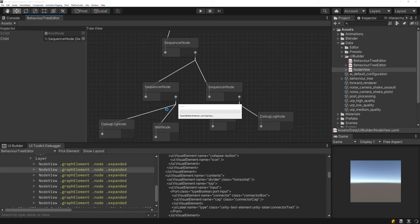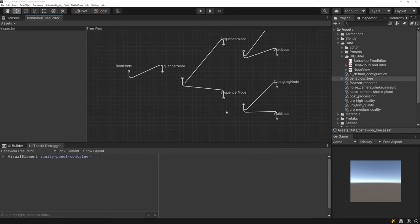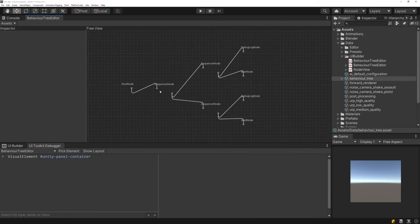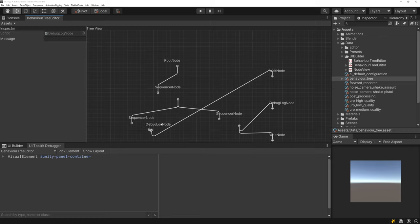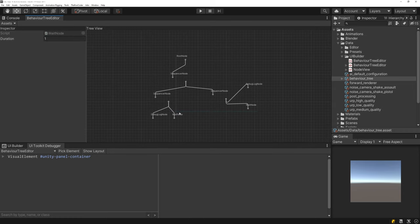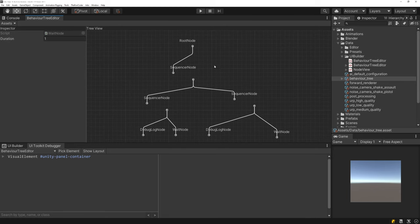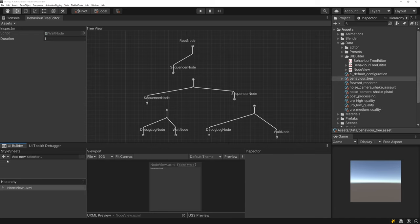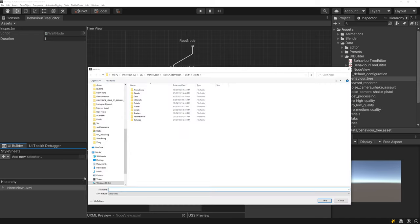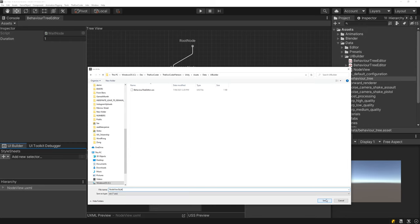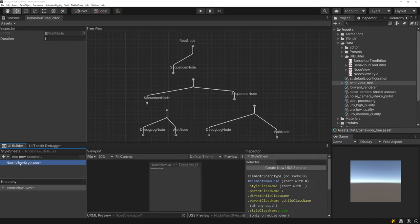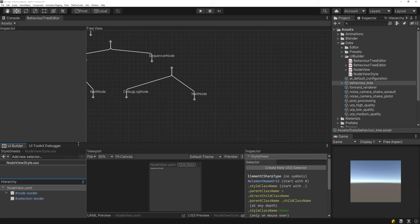Back in Unity, everything should look completely broken — which is actually a good sign, because it means it's now using the custom UXML. By using the custom UXML we've lost all default styling, so we need to recreate it. Hop back to UI Builder and create a new USS file in the same location, calling it NodeViewStyle. This style sheet will let us style the individual elements.